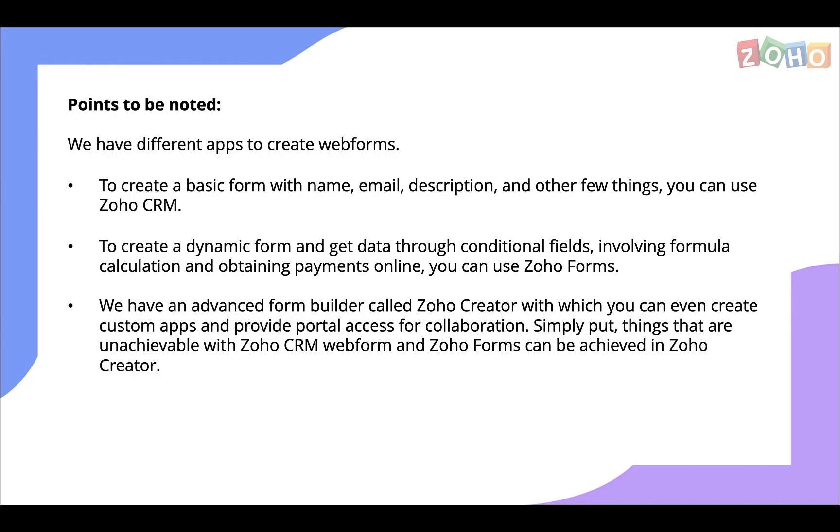Now, when it comes to web forms, you have two options that you can go with based on your requirements. If you're looking to create a basic form, you can go with Zoho CRM web form. If you want a dynamic form with capabilities to obtain payments, conditional fields, and formula calculation, Zoho Forms will be the right fit.